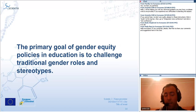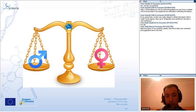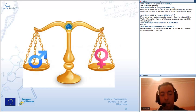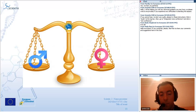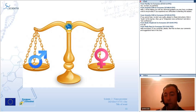The final statement about gender equity: the primary goal of gender equity policies in education is to challenge traditional gender roles and stereotypes. These two concepts are very important for us to understand what gender equity means. You see a picture of a balance, with men on one side and women on the other — balanced in terms of opportunities, benefits and other things in the scope of gender equity without stereotypes.